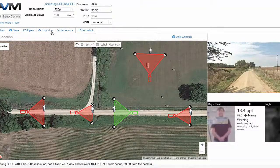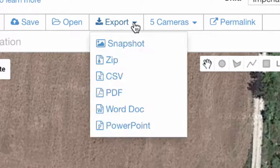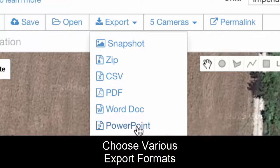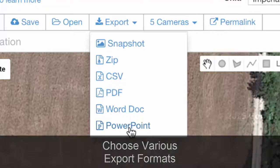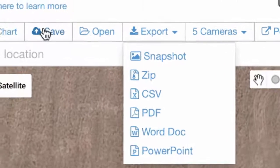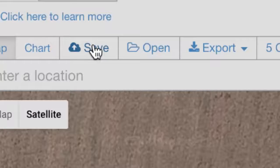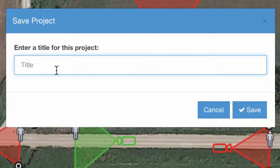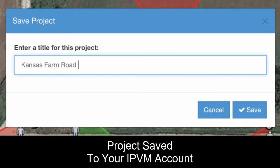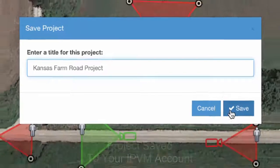One of the really powerful things you can do is export all of this. My favorite is PowerPoint, but you can use PDF, Word docs, et cetera. As that's exporting, you can also save this as a project — we can save it and call it our Kansas Farm Road project. This will be saved to your account.